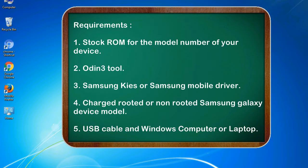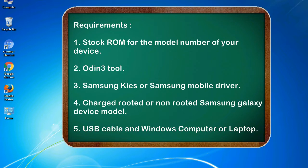Requirements: 1. Stock ROM for the model number of your device. 2. Odin 3 tool. 3. Samsung KIES or Samsung mobile driver. 4. Charged rooted or non-rooted Samsung Galaxy device model. 5. USB cable and Windows computer or laptop.